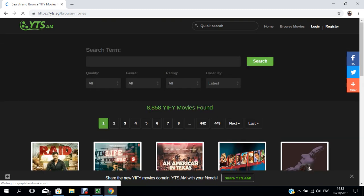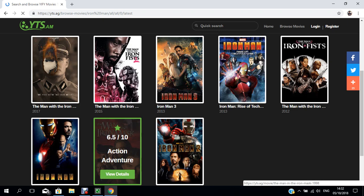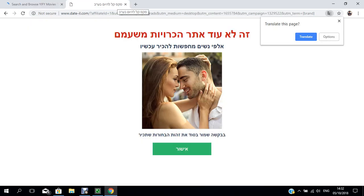I'll type 'Iron Man'. Then it will bring you all the Iron Man movies in the window. You click here. It will pop up another window - don't bother about it, it's just advertisement. Click 'view detail'.